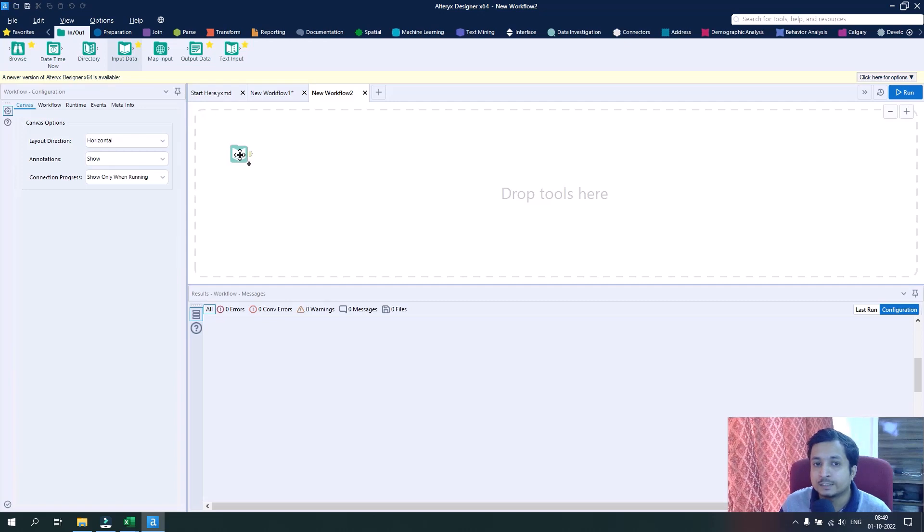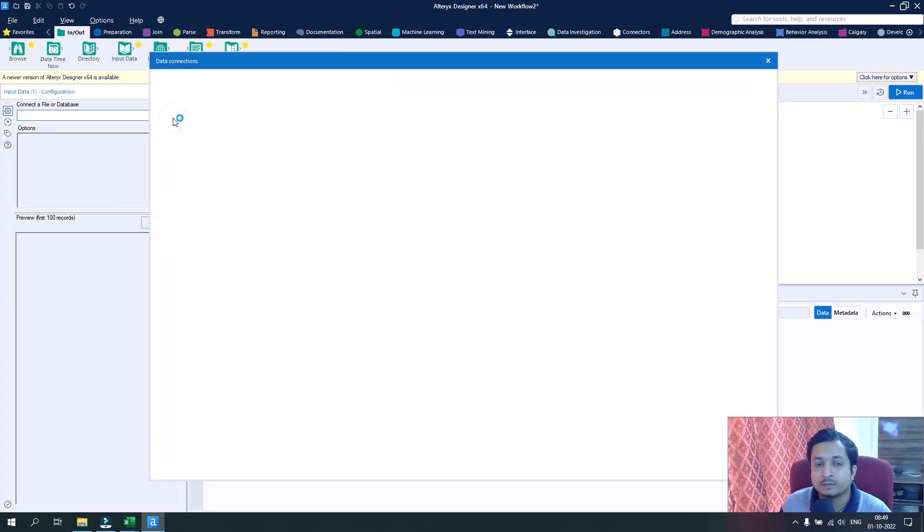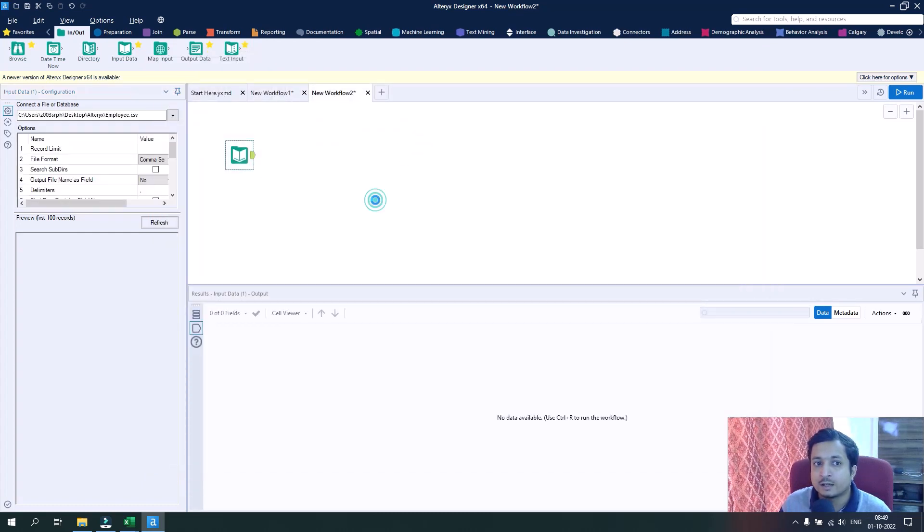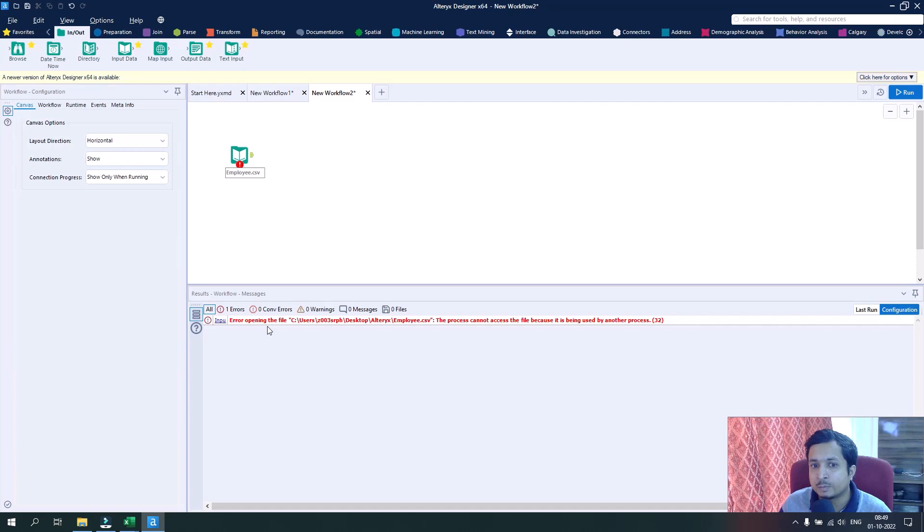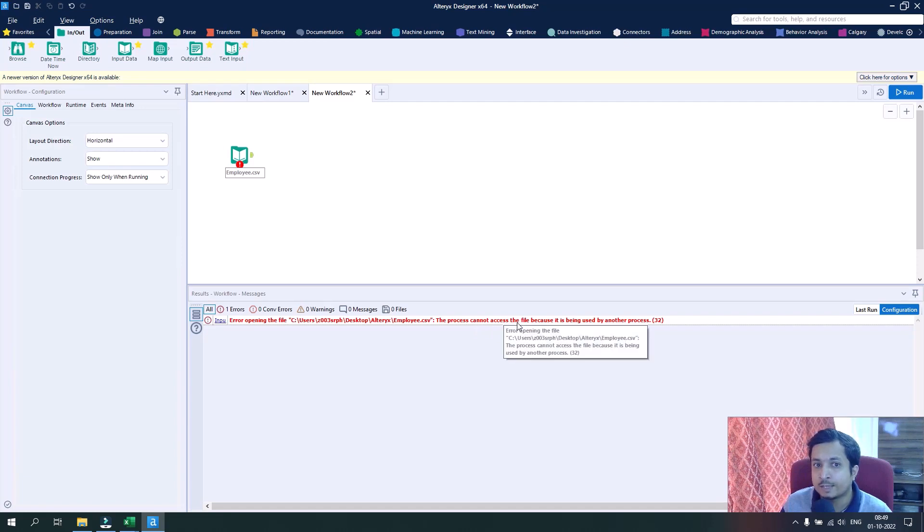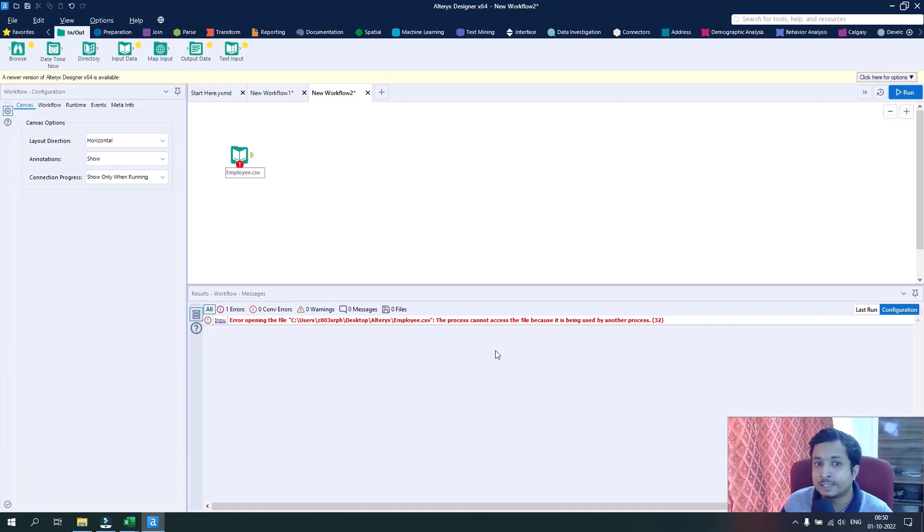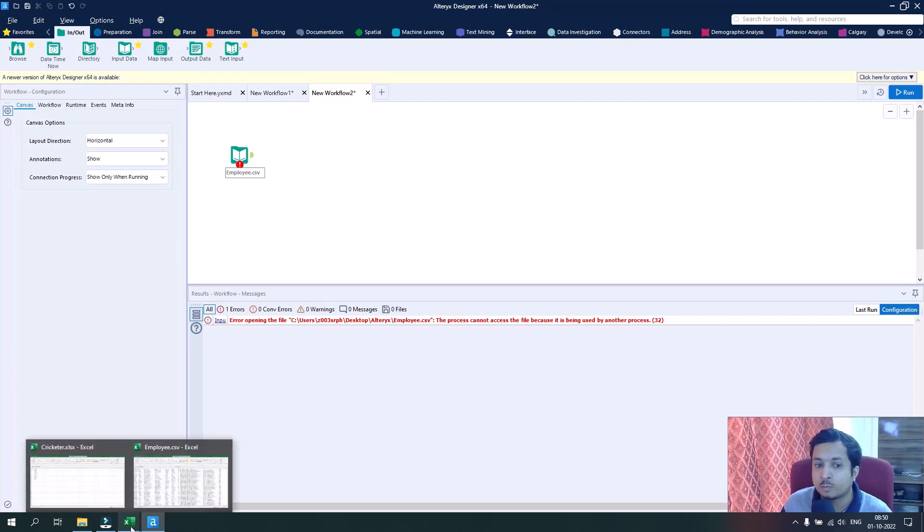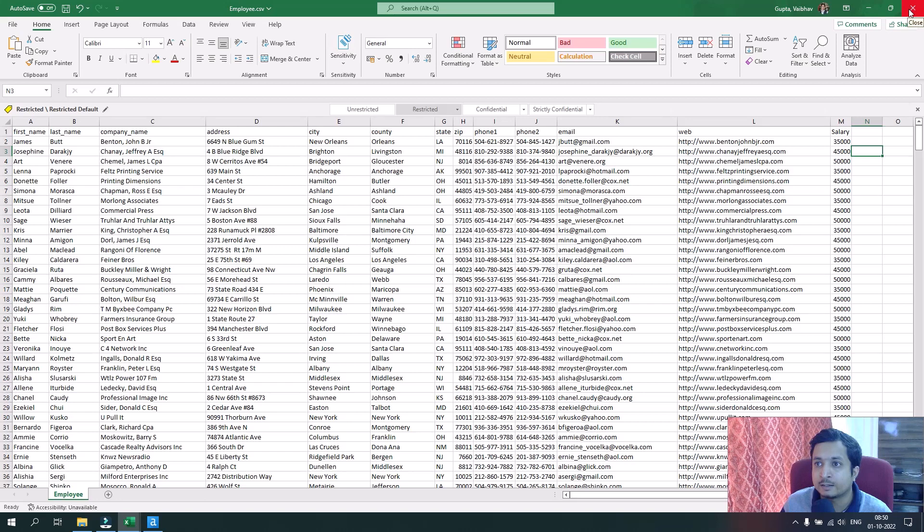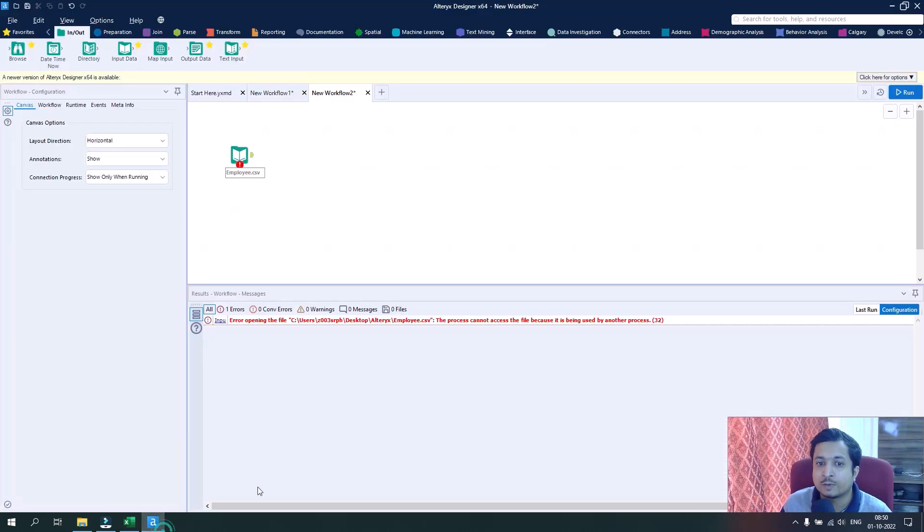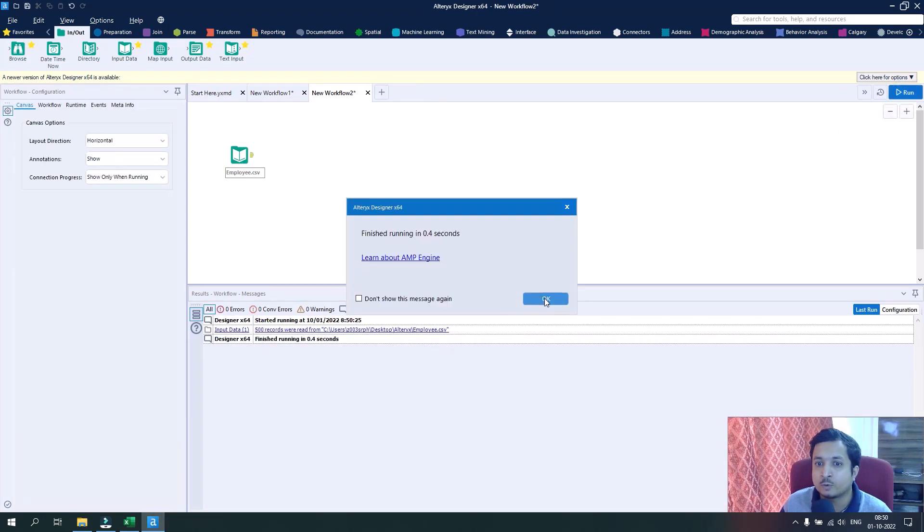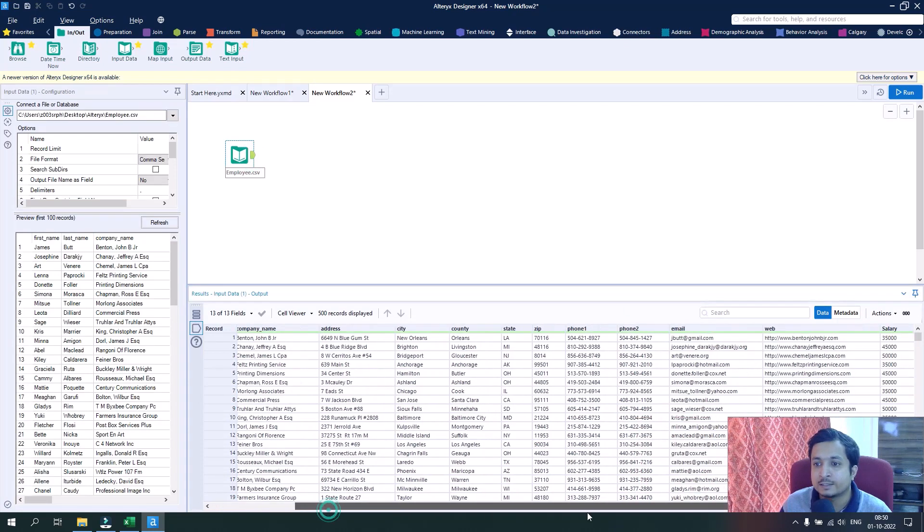Let's drag in the input tool and then we will select the employee CSV. Now you see there is one error coming that the tool is not able to fetch the data. There's a trick here: whenever we are getting a CSV file data as an input in Alteryx, we need to make sure that particular file is not open. In my desktop, this particular file is open, so that's why it's giving me an error. If I close this file and go to my workflow and try to run it, now it will show no error.